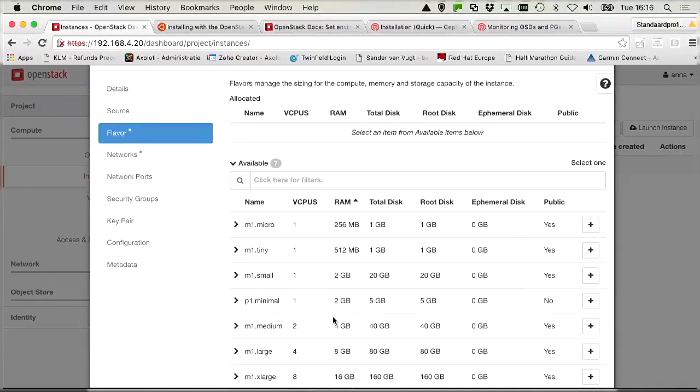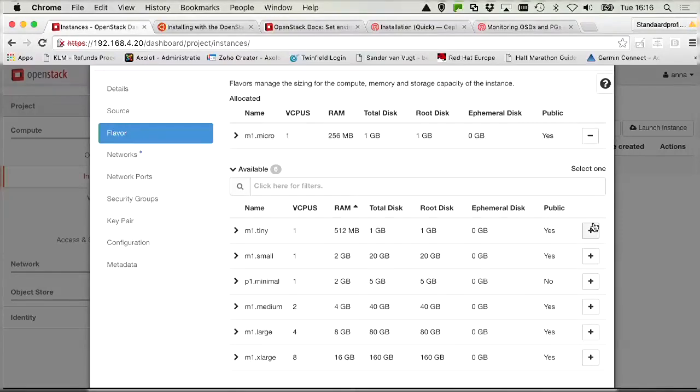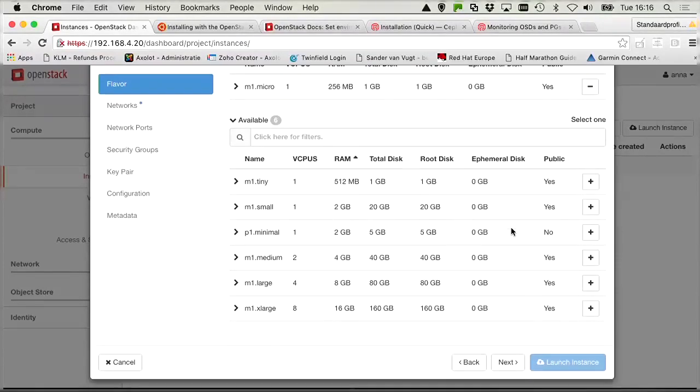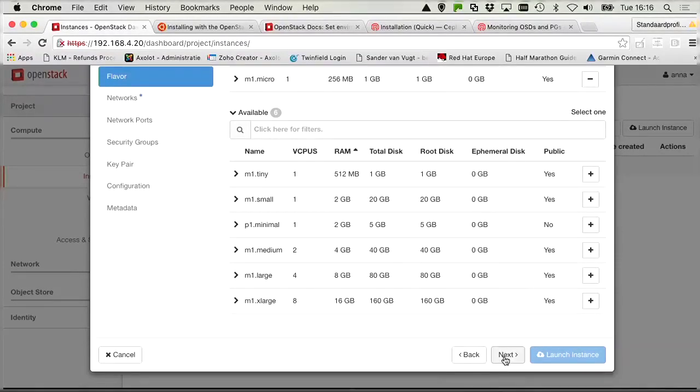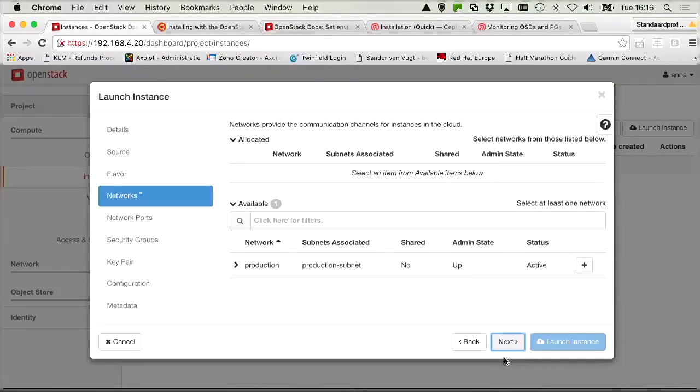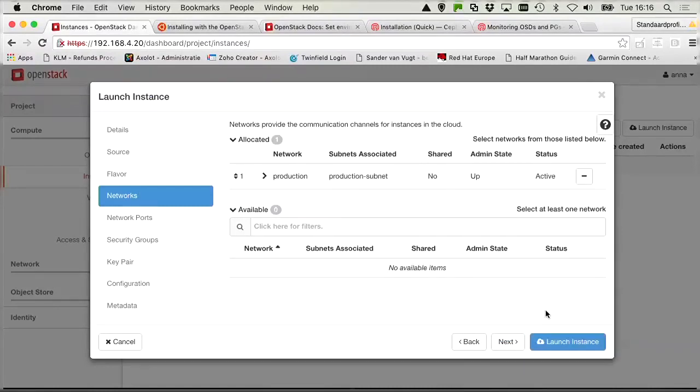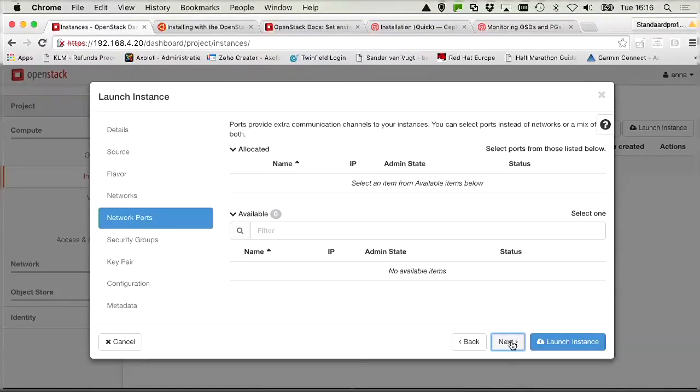So instead of the P1 minimal, I'm going to use the M1 micro. And then we do next. And we click the production subnet. And next again.